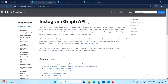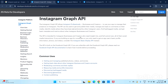Hello guys, in this video we will talk about the Instagram Graph API. We will talk about the basic display API and provide an in-depth overview. So thank you for watching, let's go.